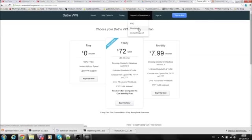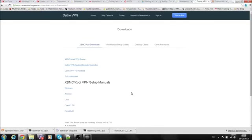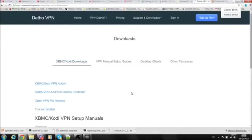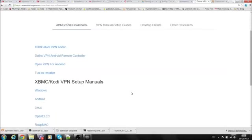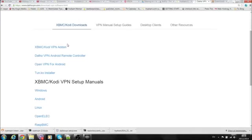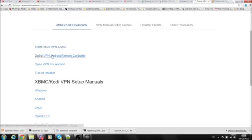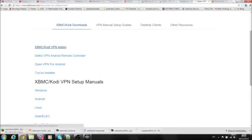Click on downloads and there are instructions in here for every single one of your devices. You can see here on top, XBMC and Kodi download. They've actually set up a way to make sure this is compatible with Kodi as well. Click on XBMC Kodi VPN. This will download the repository file.